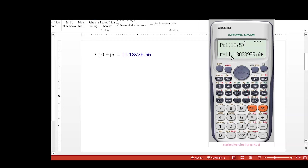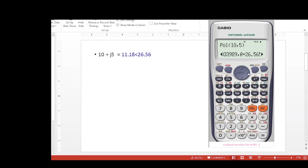So this is the answer: 11.18 is the magnitude of the polar form. The angle is not clearly visible, so from here we will press it a couple of times so it will be clearly visible: 26.56505. So the angle we are writing is 26.56.